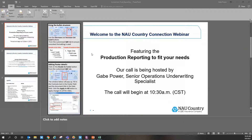Thank you everybody for hopping on this morning to go through some of the production reporting within NAU's system. For anybody who has not met me before, I'm Gabe Power. I'm a Senior Operations Underwriting Specialist with NAU. I deal a lot with the system side of things as well as doing a little bit of underwriting on the other side too.